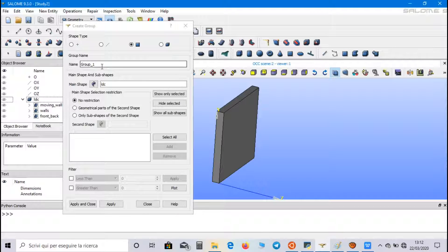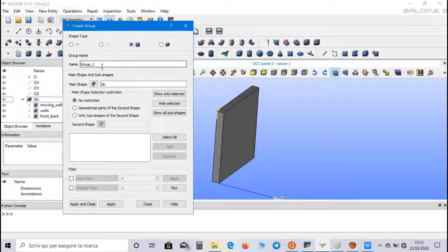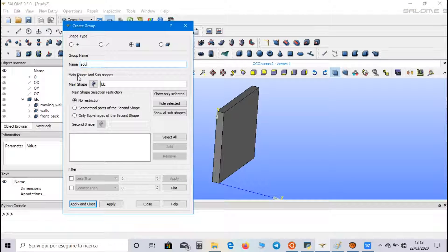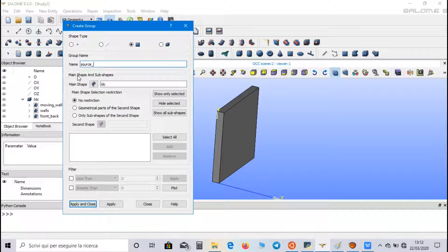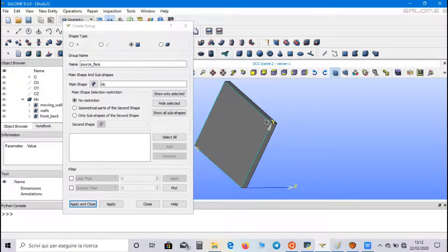Now, let's create the groups we will use for the mesh. The first one is source face. And we select the back face.